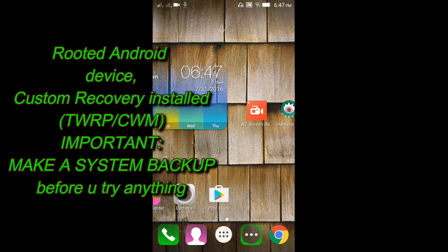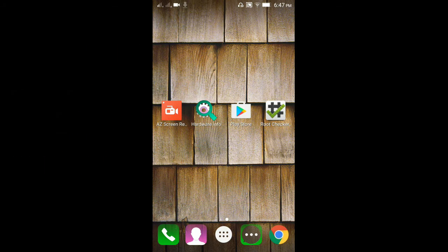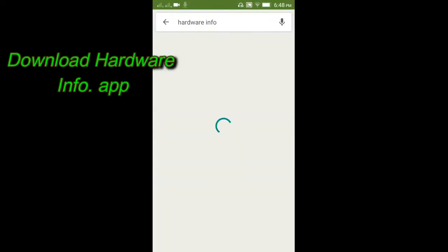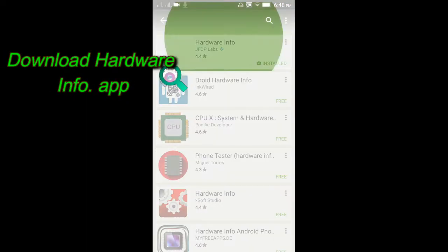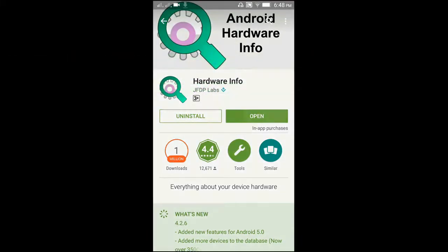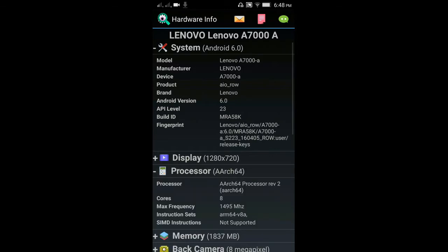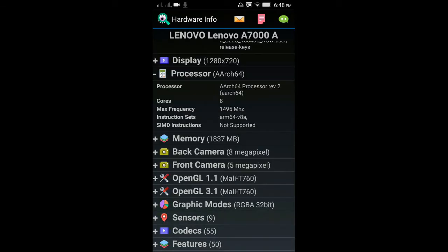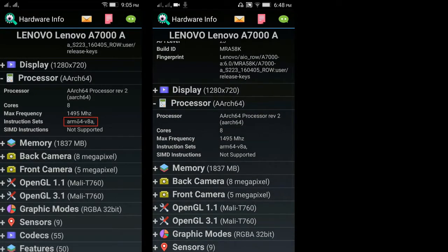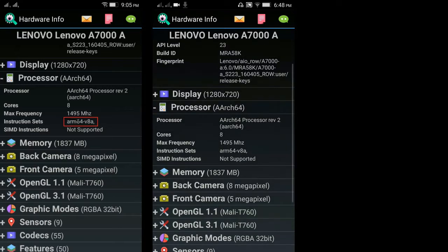Firstly, download the Hardware Information application. I have already downloaded it. Open it and click on the Processor tab, and here you will be seeing information like ARM v7, ARM 64, or x86. In my case it is ARM 64. These settings may be different in your mobile, so double check it.